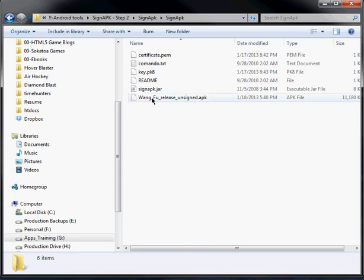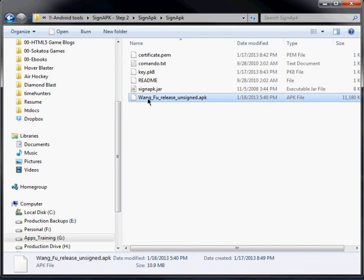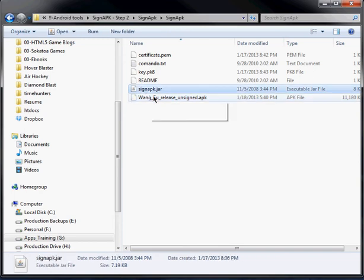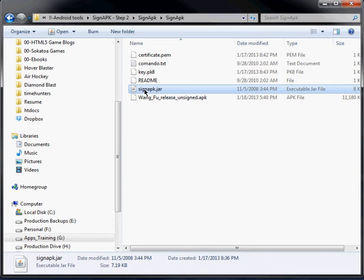And you're also going to need your unsigned APK file, right? Just copy it into this folder. And you're also going to need this signapk.jar file. That's really important. You need that file there.